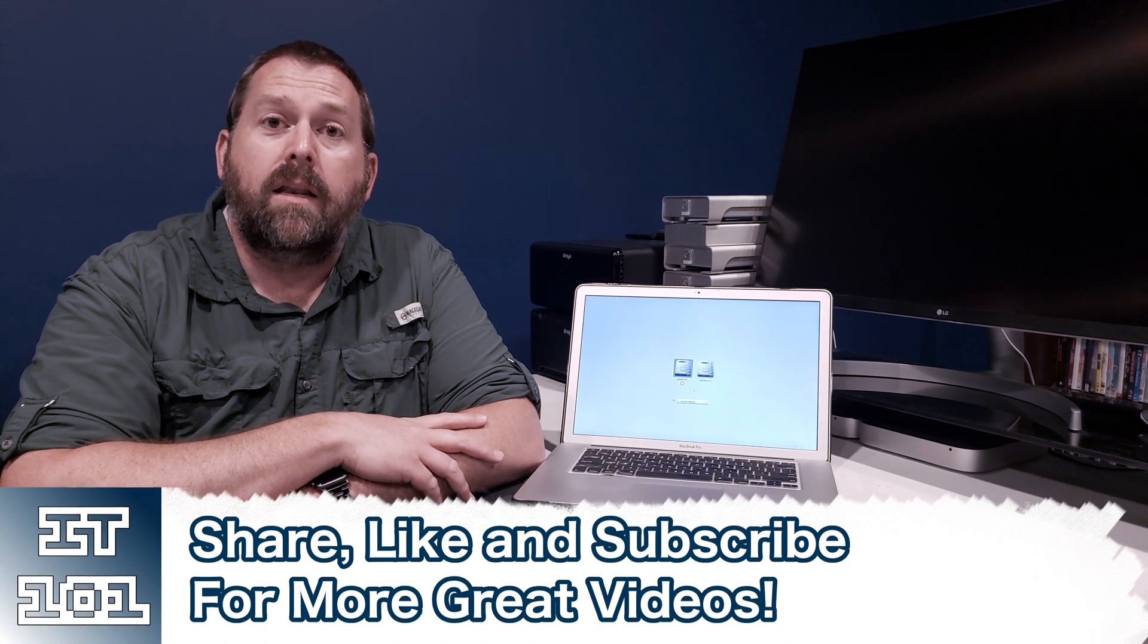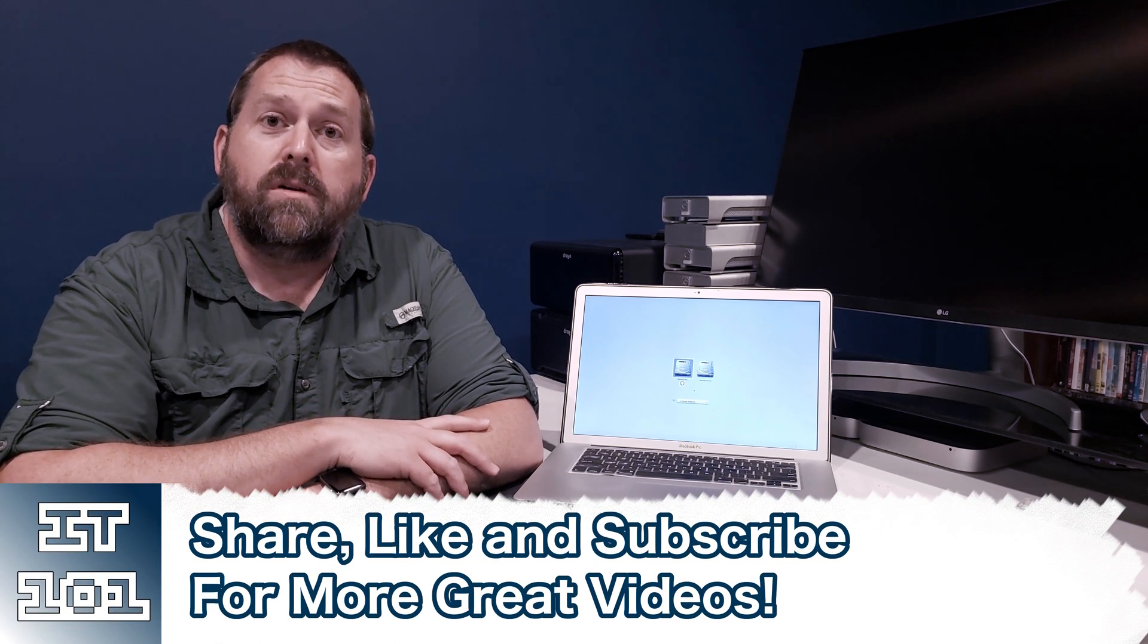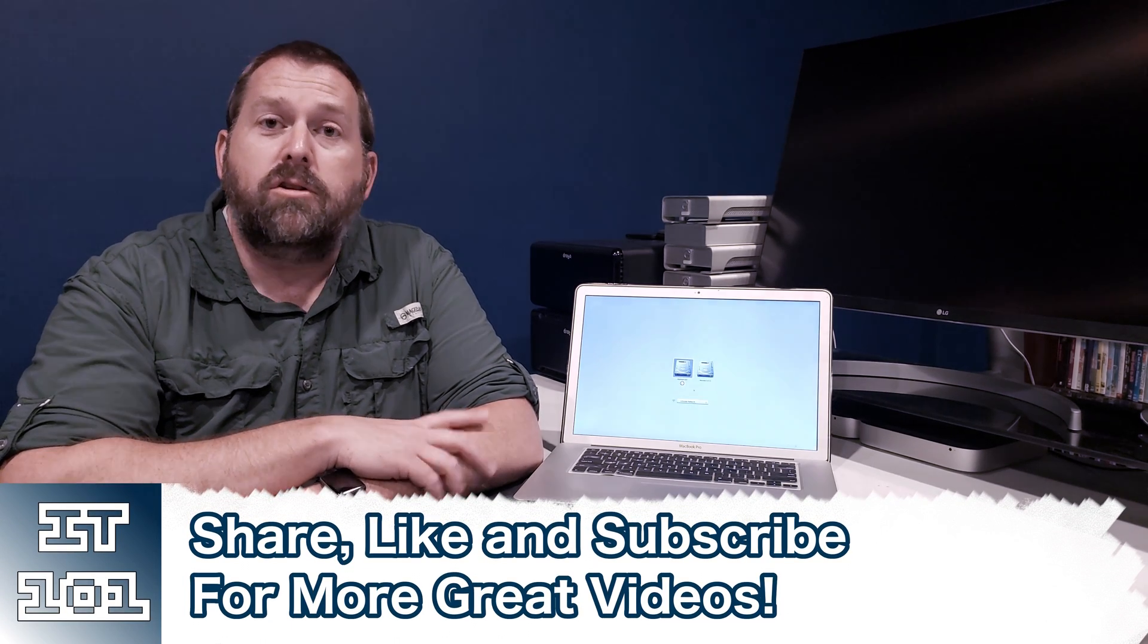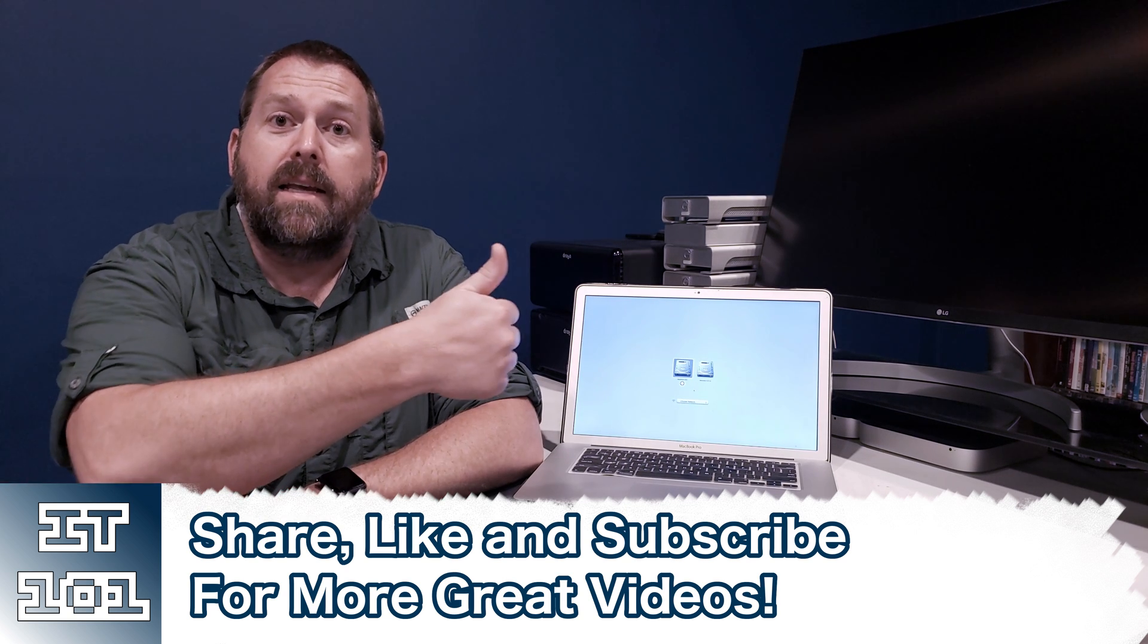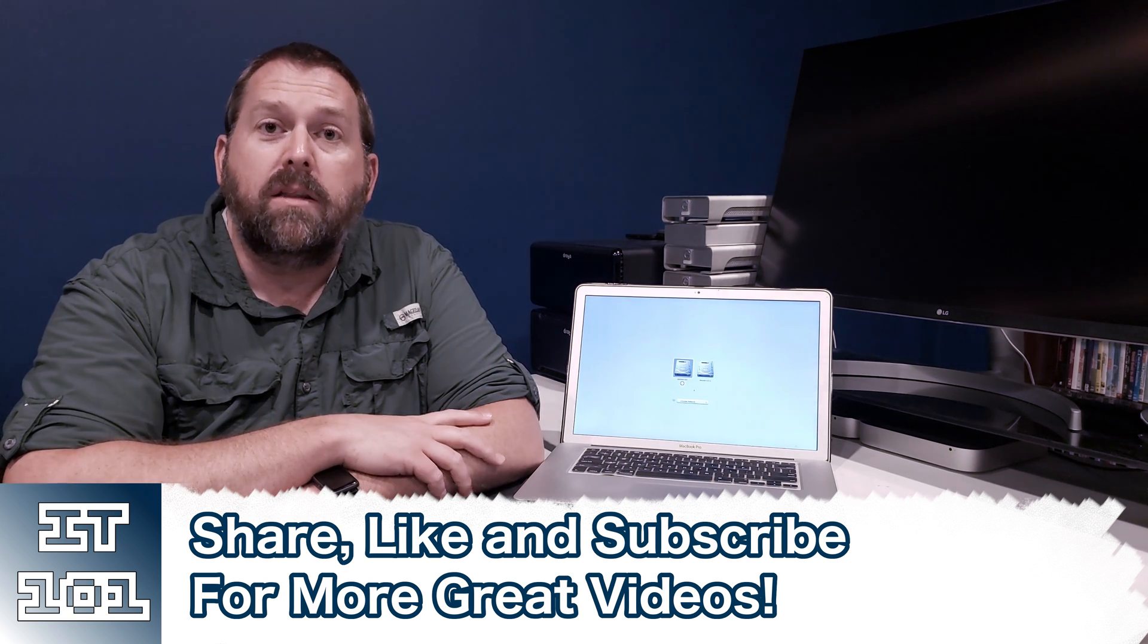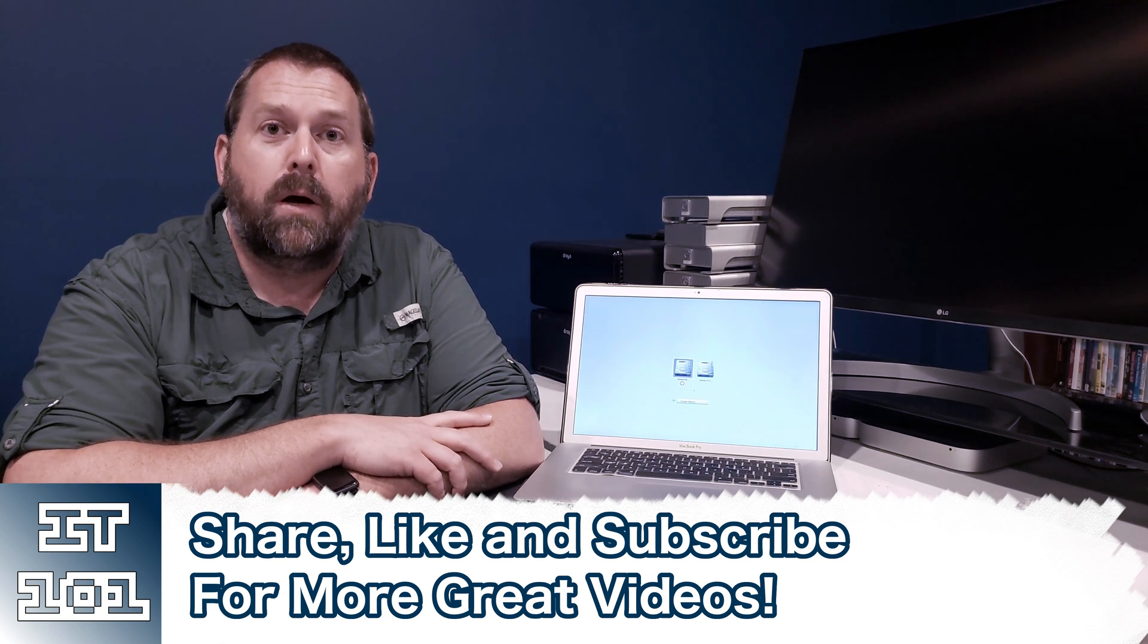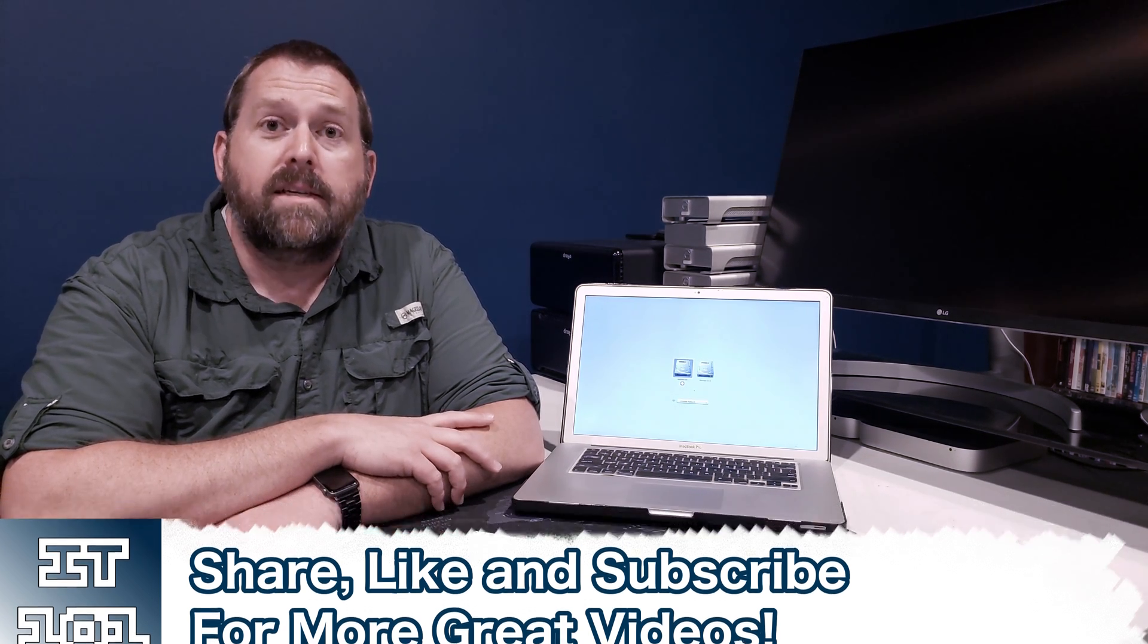And as always, if you can, because you do such a great job, please like and subscribe so I can keep putting up all these videos for you all. Thanks again. Have a great day, and I'll see you next time.